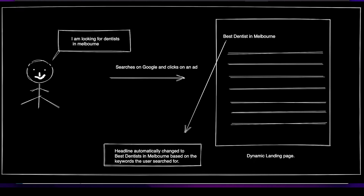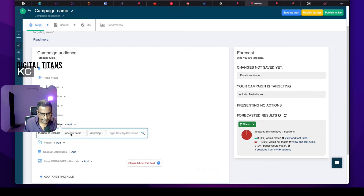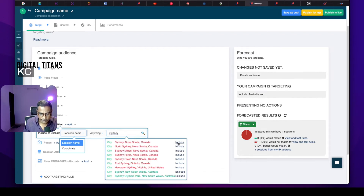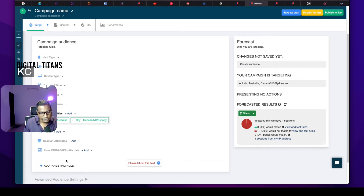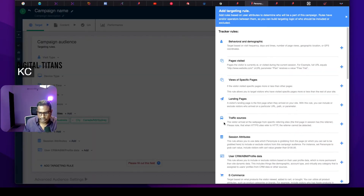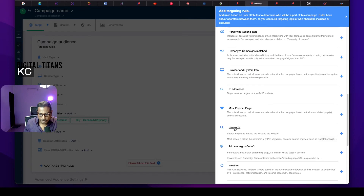Look at this — for example, I can add a rule: if the location name has anything to do with Australia, I can include it. I can also add if the location name has anything to do with Sydney. And if this is the case, I can add a page. If I have an existing page, or if I don't have one, I can go ahead and design a page. Now, I want to create a landing page and personalize it according to the keywords that the visitors are searching for — that's my goal.